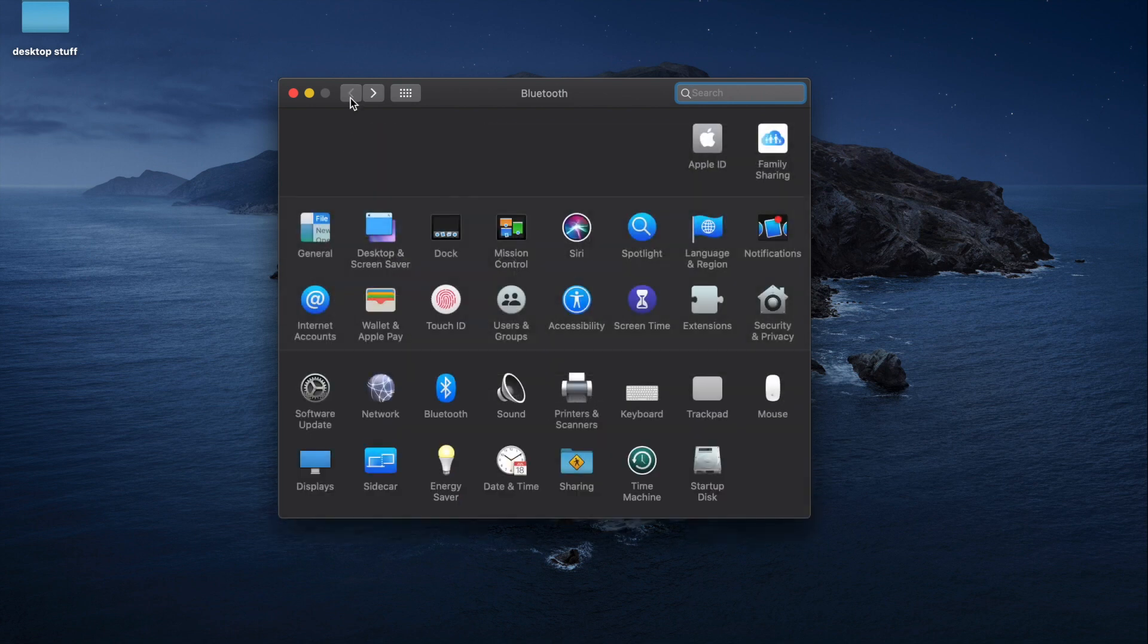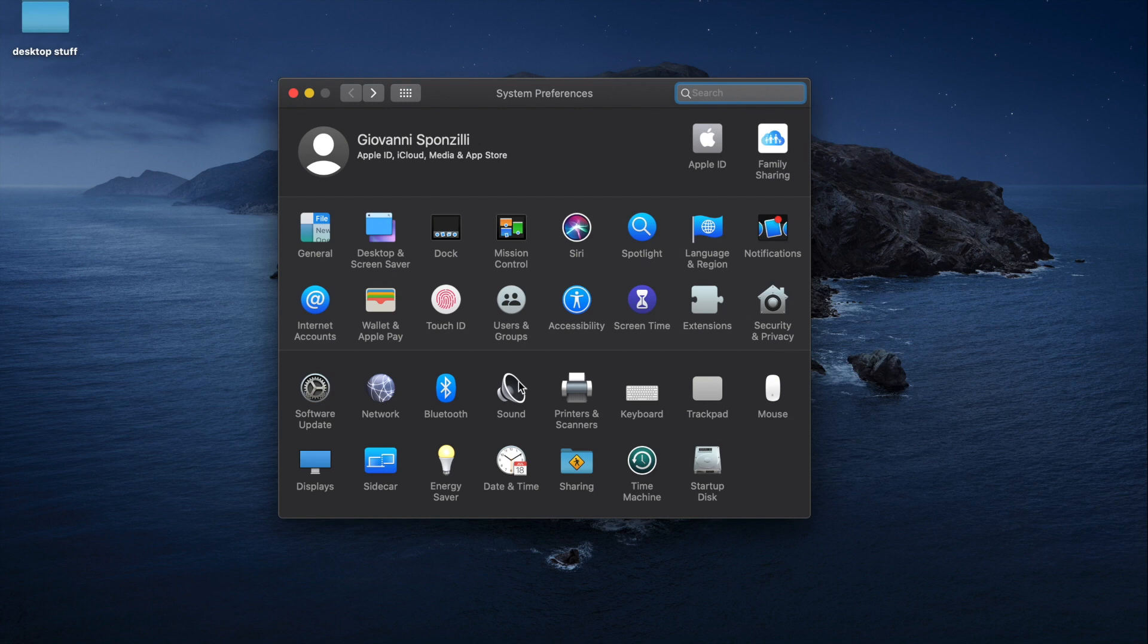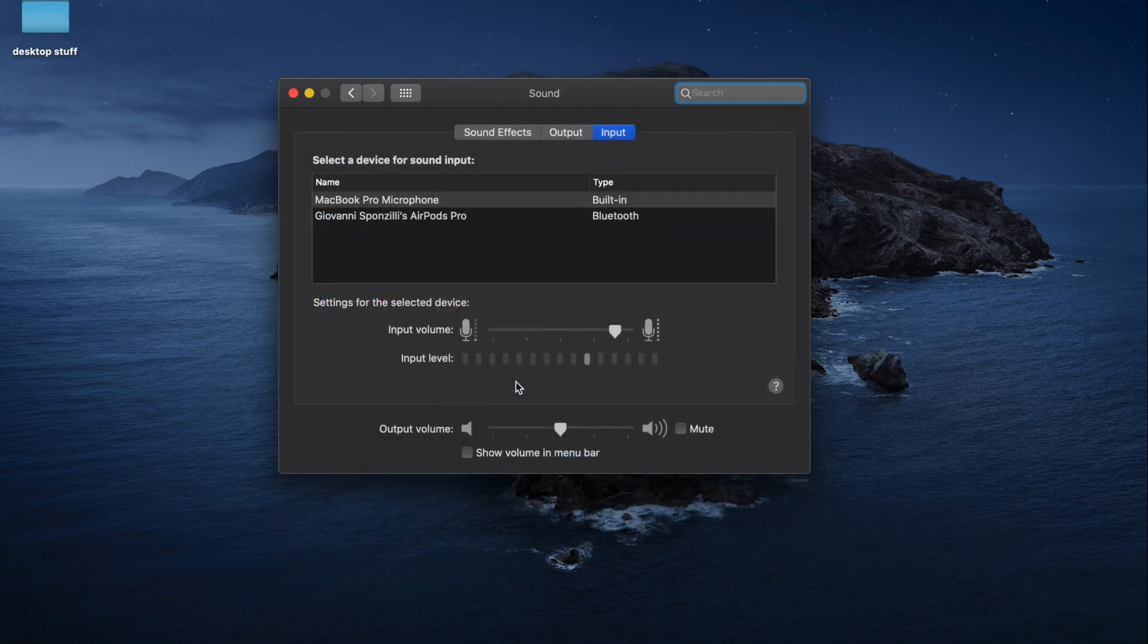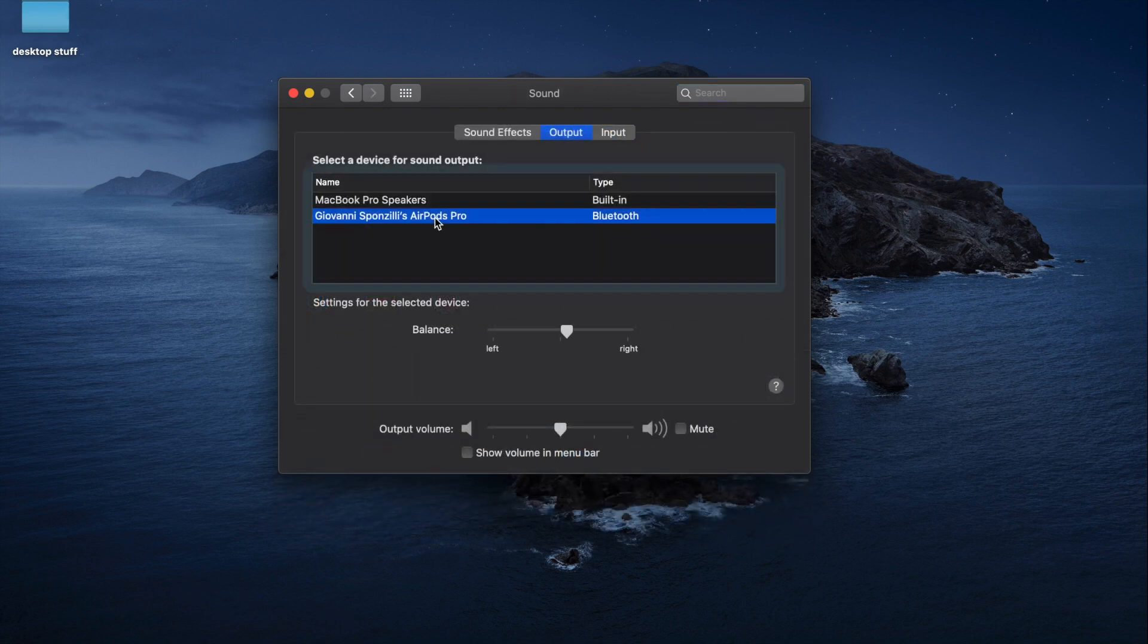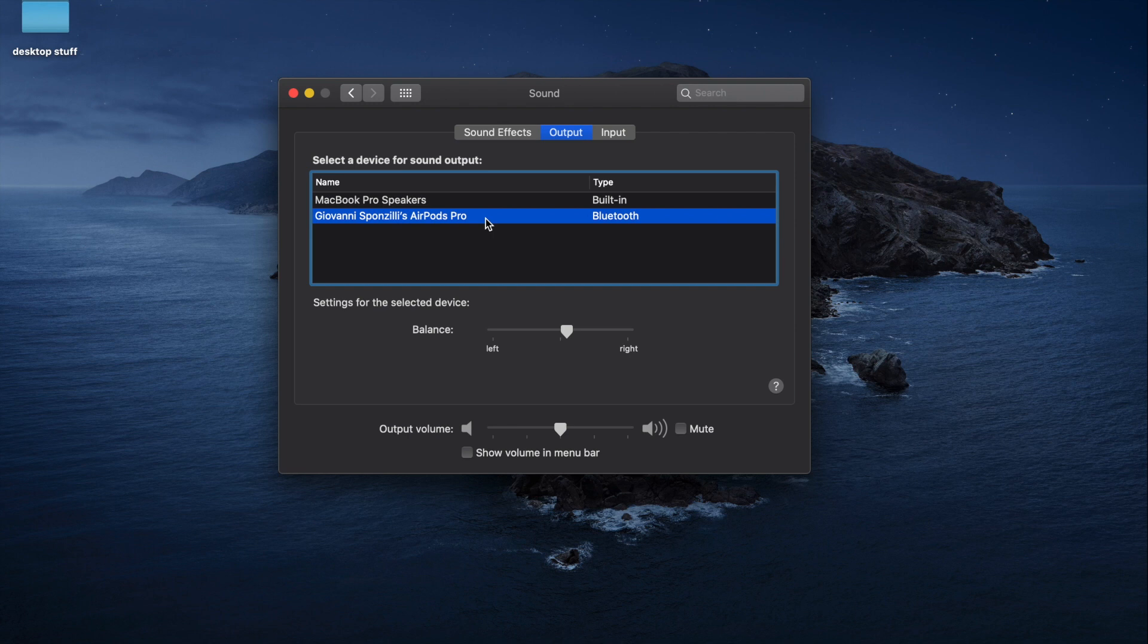Then you're going to want to go to sound. For output, you want to be hearing into your AirPods - that's what output is.